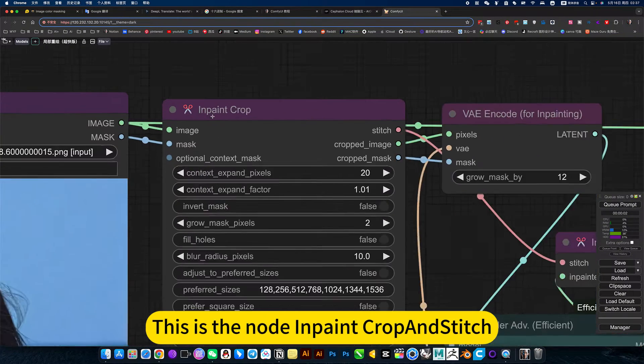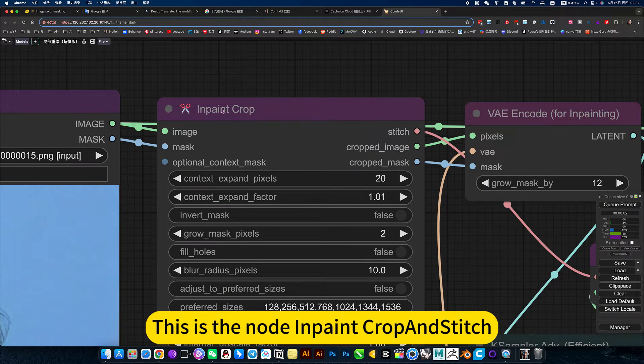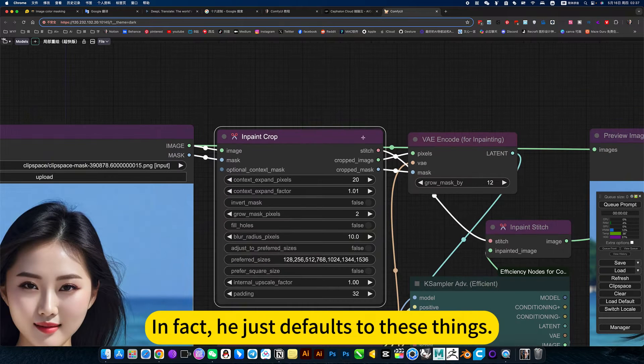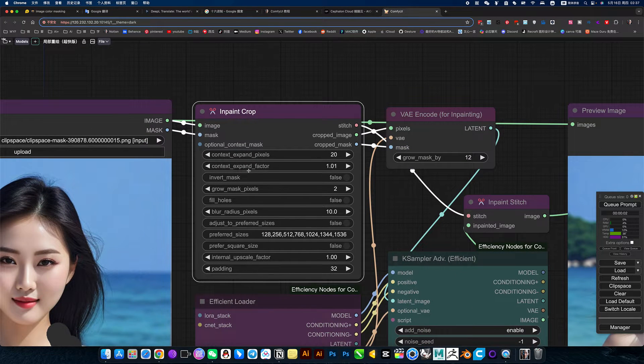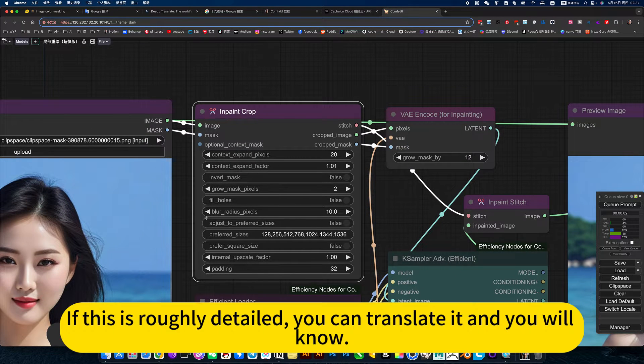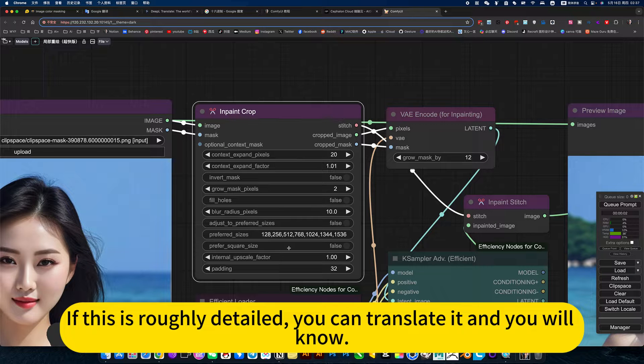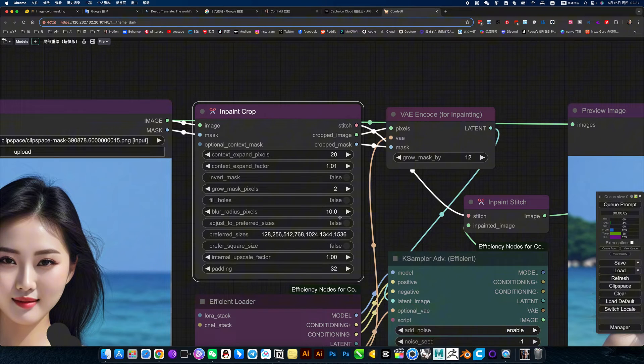This is the workflow in ComfyUI. In fact, it just defaults these settings, no need to change it. If you want more detail, you can translate it and you will know.